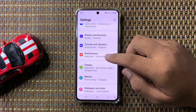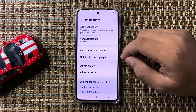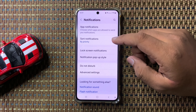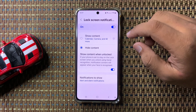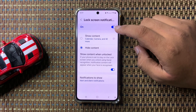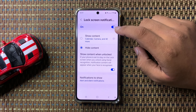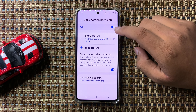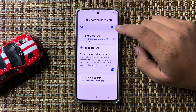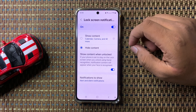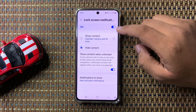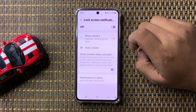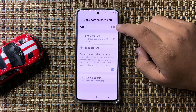In Notifications, tap on Lock Screen Notifications. Here you will see an on/off button at the top. To hide the notifications on the lock screen, tap this button to turn it off.